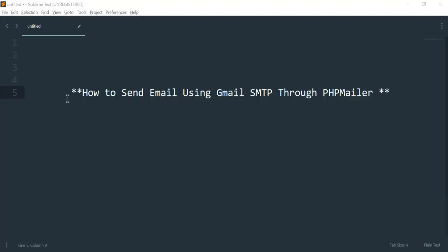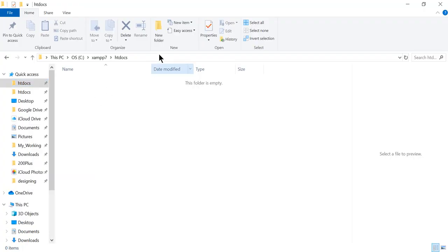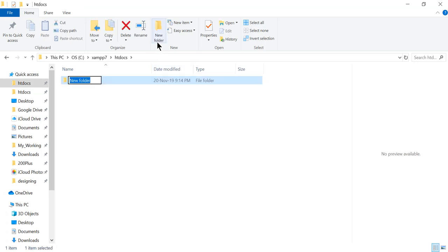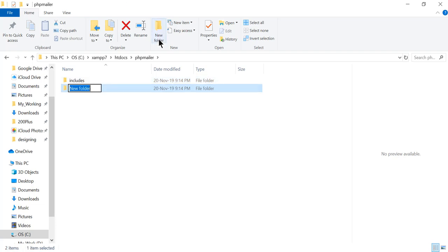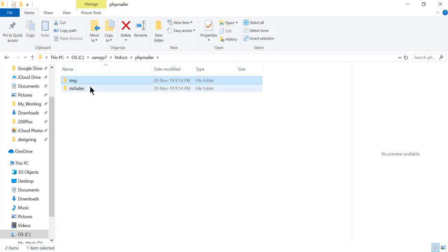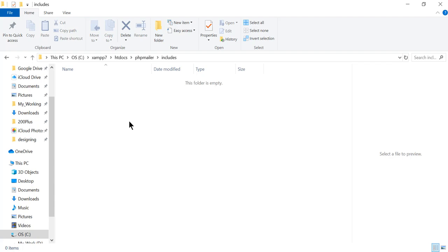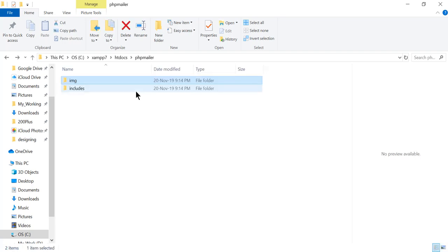Let's start. First of all, I have my htdocs folder. Inside htdocs we will create one folder called PHP mailer — we will keep our project files in this folder. Inside this folder I will have two more folders: one will be 'includes' and the second will be 'image'. The includes folder will keep our PHPMailer required files and inside the image folder we will keep the attachment.